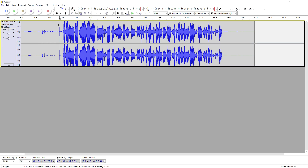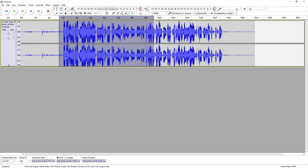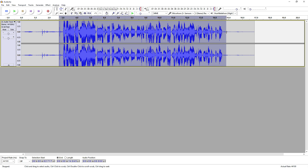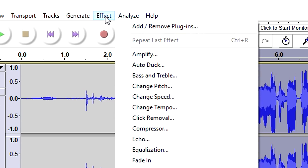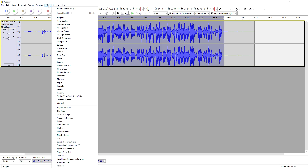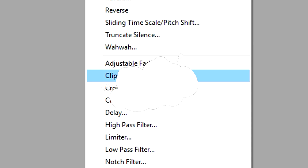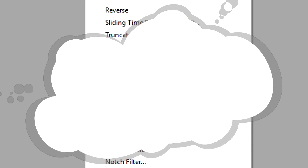What we're gonna do first of all to fix that is we're gonna select everything that is clipping. We don't need any of that noise at the end. I'm going to just select all my vocal parts. Then what we're gonna do is we're gonna switch over to Effect and we're going to look for — let's see where it is — we're gonna go to the bottom and we are going to click on Clip Fix.